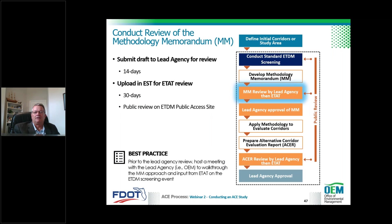Once you have a draft methodology memorandum, submit it to the lead agency for a 14-day review period. After any modifications, the memorandum is uploaded into the environmental screening tool for a second preliminary screen review by the ETAT team — a 30-day review. A best practice is to set up a meeting and walk the lead agency through the project with your draft before formally submitting it; they may point out things to modify, resulting in a better draft.